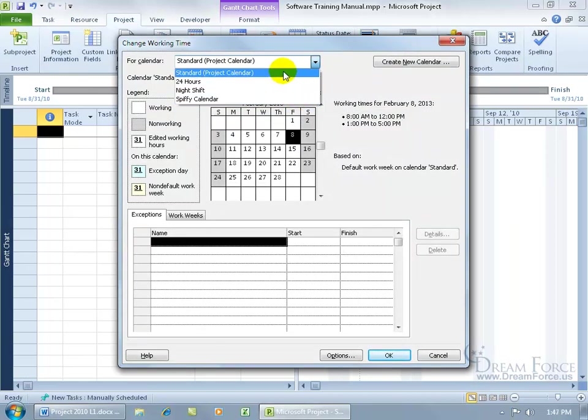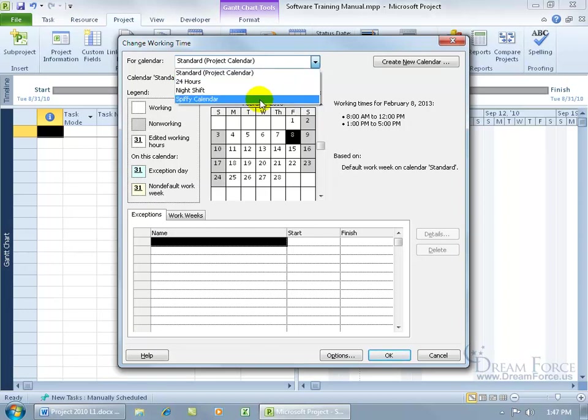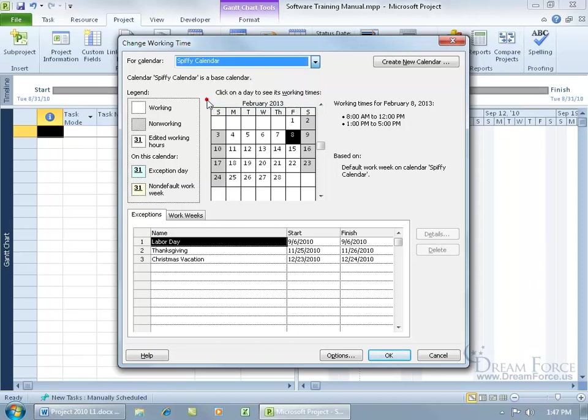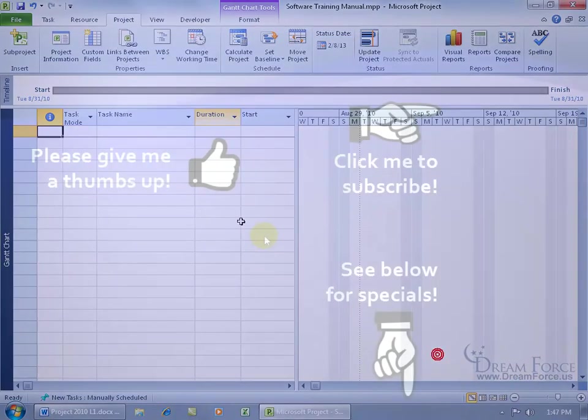Well, that is if you went with my suggestion to create a copy of the base calendar and give it a name that will apply to your project, which is going to be my Spiffy software training manual, hence the Spiffy calendar that's going to be applied to it. So select it, come down here, make changes, click OK when you're done.